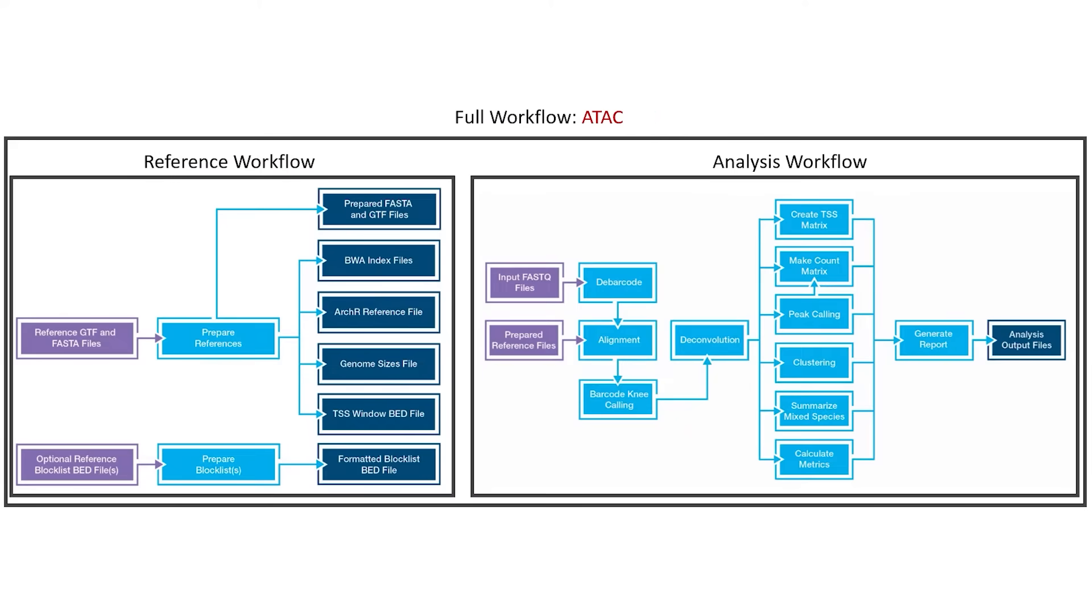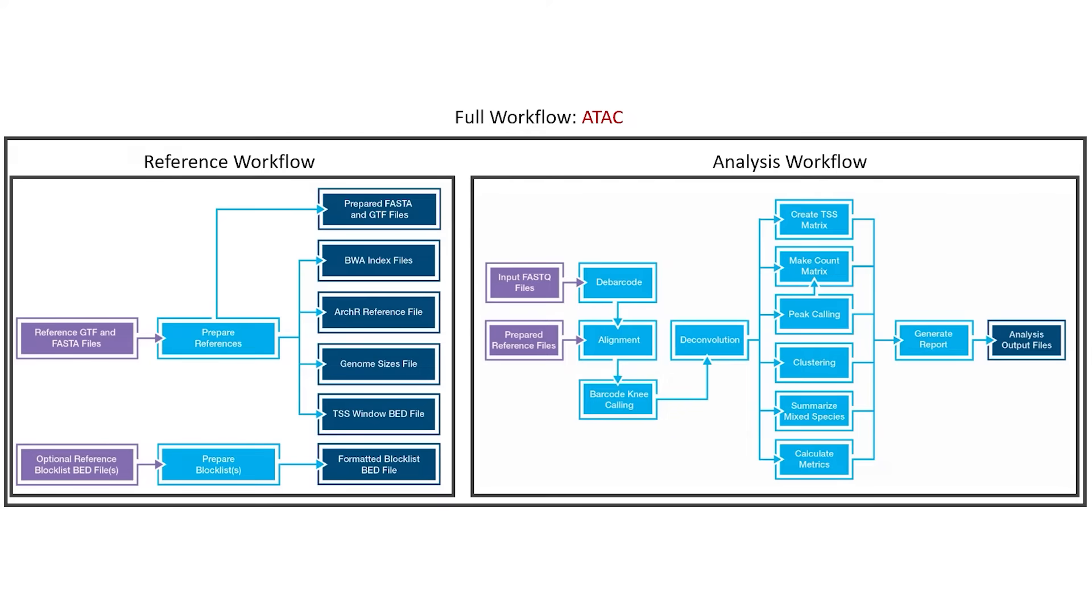Omniscient provides reference, analysis, and full workflows. The full workflow combines the reference and analysis workflows. If users use the same reference genomes for multiple experiments, it is recommended to run the reference workflow once, then run the analysis workflow on each experiment file. This can minimize runtime overall. Alternatively, users can run the full workflow on each experiment if desired.